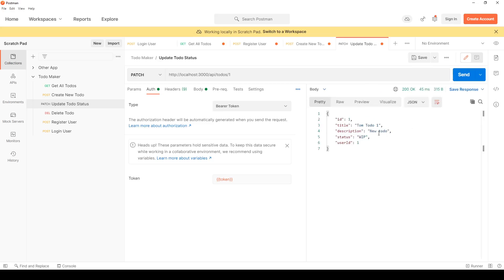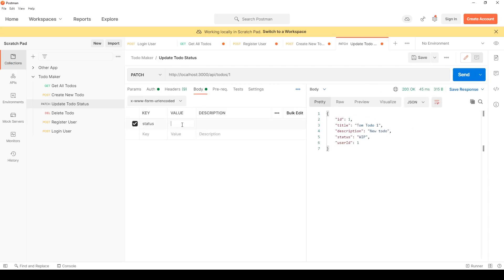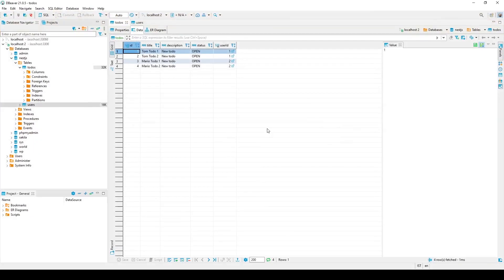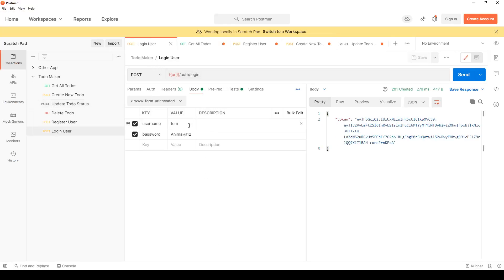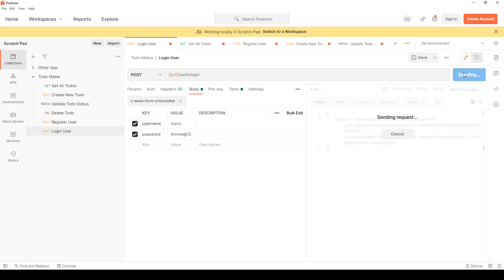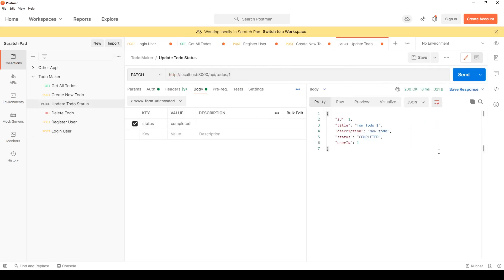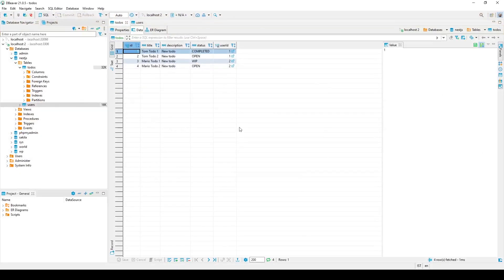Testing: if I change the status to 'done' it works. Going back to check — the status is 'completed'. Now if Mario logs in and tries to update Tom's to-do one, it won't work. But he can change his own to-dos — changing status to WIP works for Mario's own to-do.